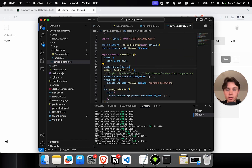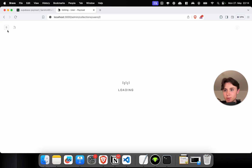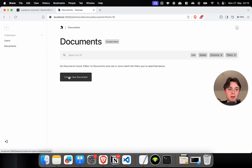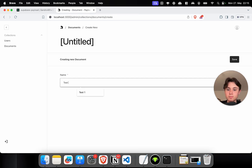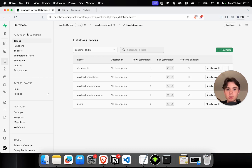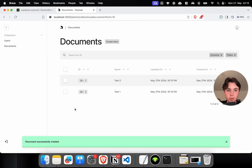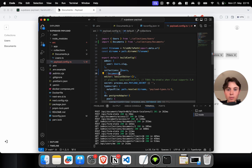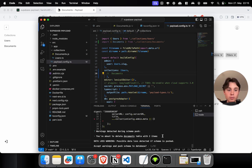In our Payload config, we can now just import documents as a collection. Our documents collection appears in the admin panel immediately. Let's create two documents — test one and test two — and we should be able to see them in our Postgres database. Here they show up under documents — we have two documents. Now what happens if I comment this collection out temporarily? Payload is actually going to warn me: you're about to delete the documents table. This is because the new database schema needs to be pushed, which would override the old one. I can abort here.